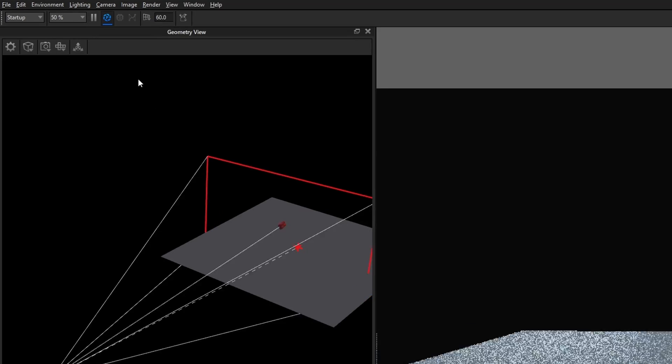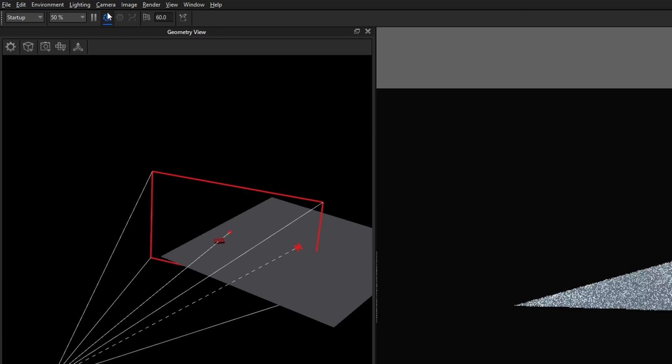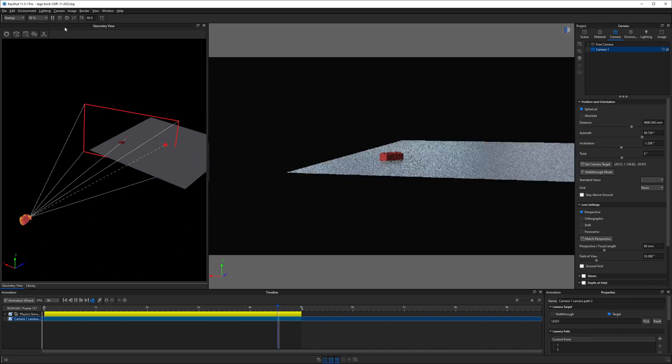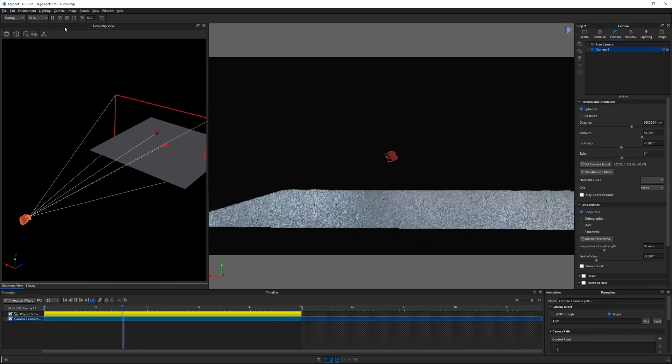I'll mention I've been in performance mode this whole time so I can get smoother playback in the real-time view. With the movements of the LEGO, the camera's position change is impossible to detect, especially in a longer animation.